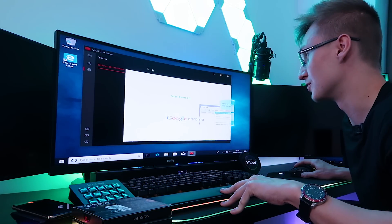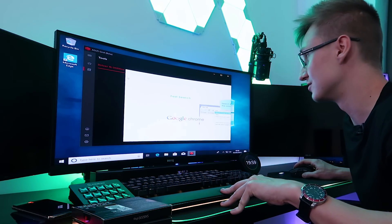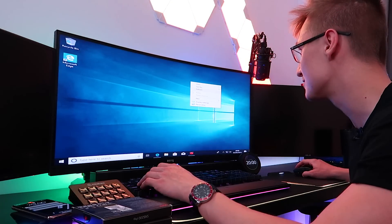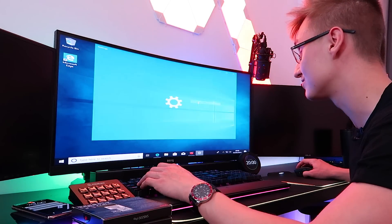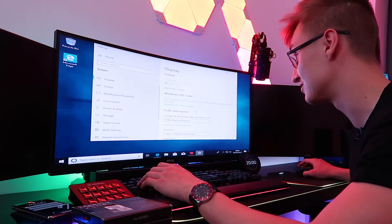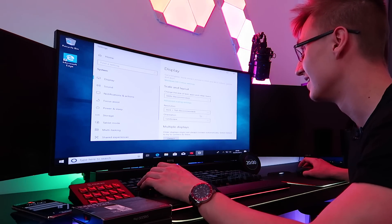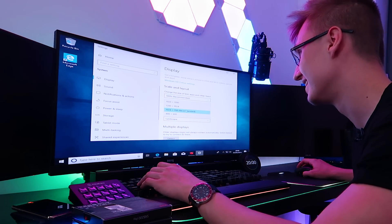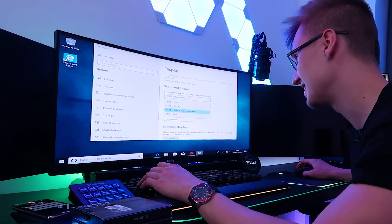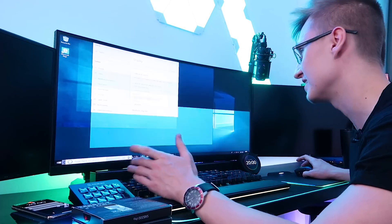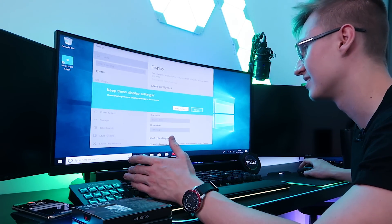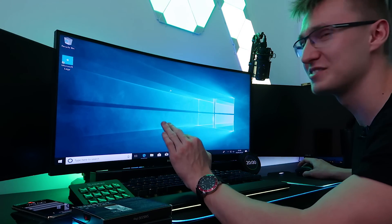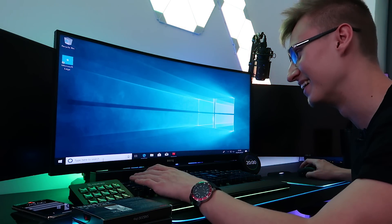The Asus Armoury Crate thing is completely broken. What resolution are we running at? 1024 by 768 — can I switch to 1080p? That looks a little bit better.